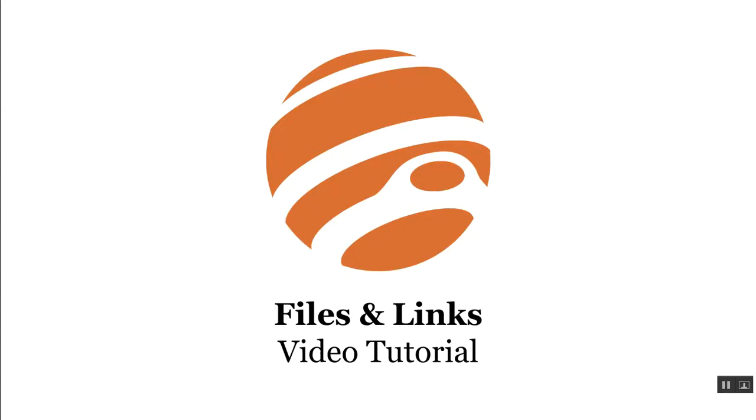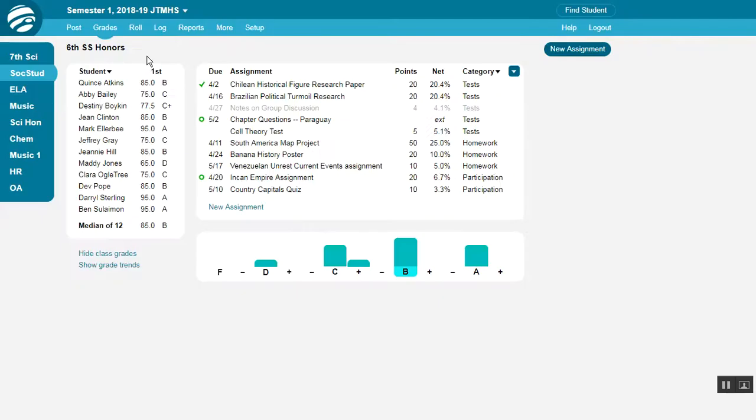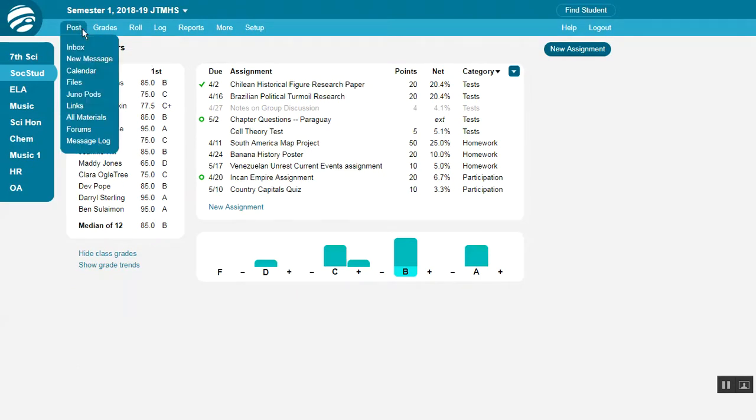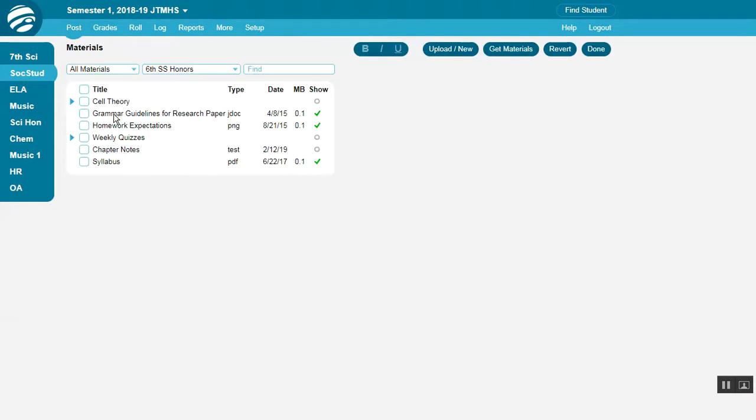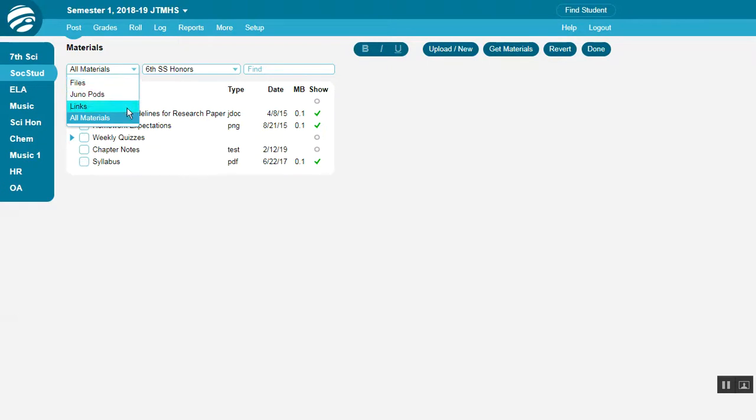This tutorial shows you how to post files and links. Go to Post All Materials to add files and links. This first menu lets you view just files, links, or pods.